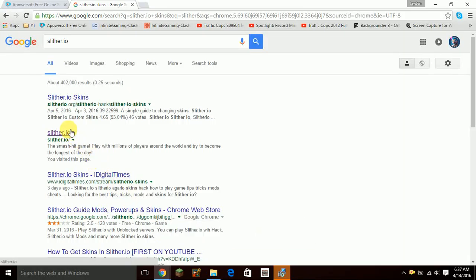Hey guys, and today we are playing Slither Isle. It's a really fun game that I just started playing.